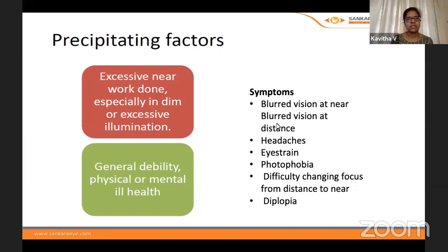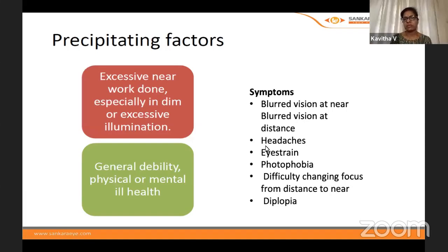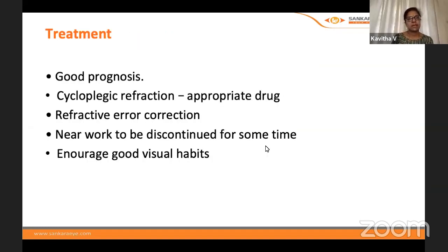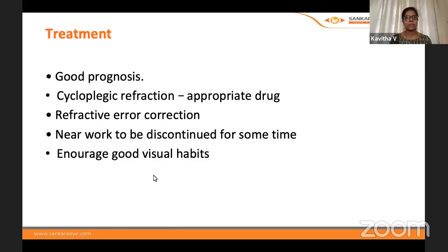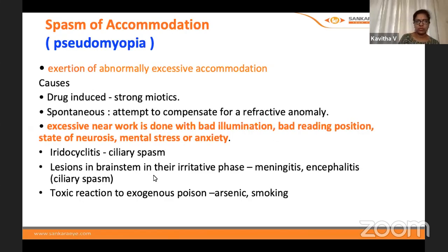Precipitating factors for accommodation excess include excessive near work, dim light, general debility, and mental ill health. Symptoms include blurred vision at near, sometimes blurred vision at distance, photophobia, and inability to change focus from distance to near. Prognosis is good — use an appropriate cycloplegic drug to get the correct refraction, correct any refractive error, and discontinue near work for a while; encourage good visual habits.